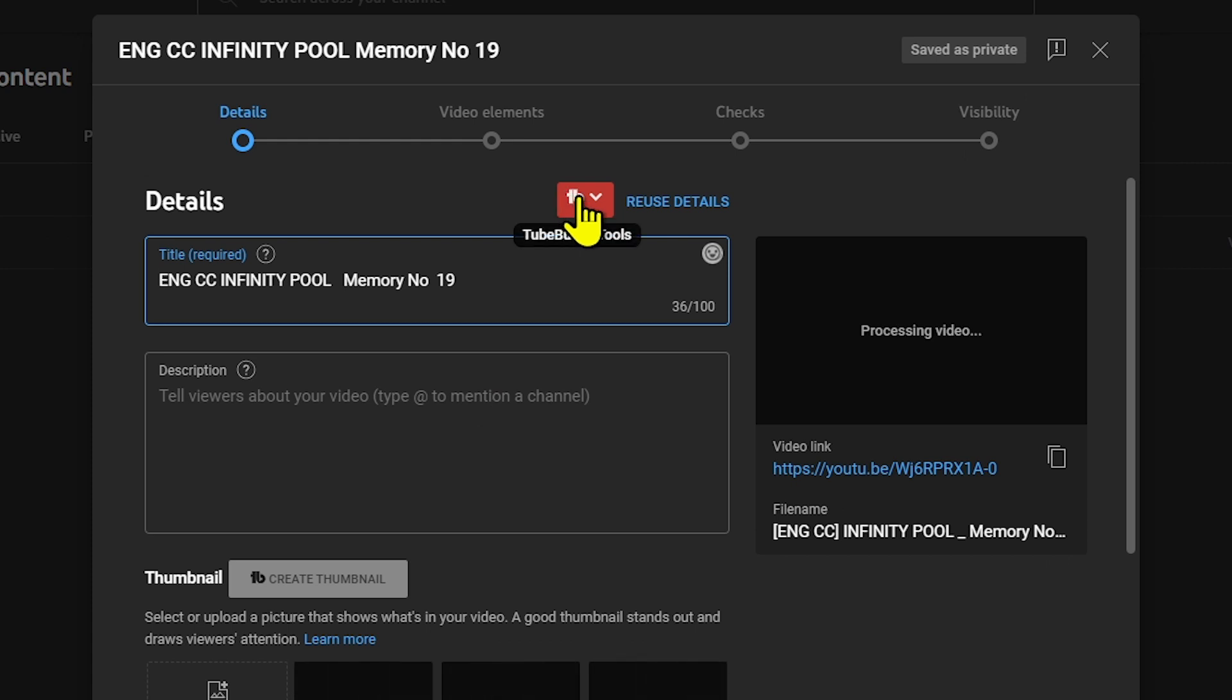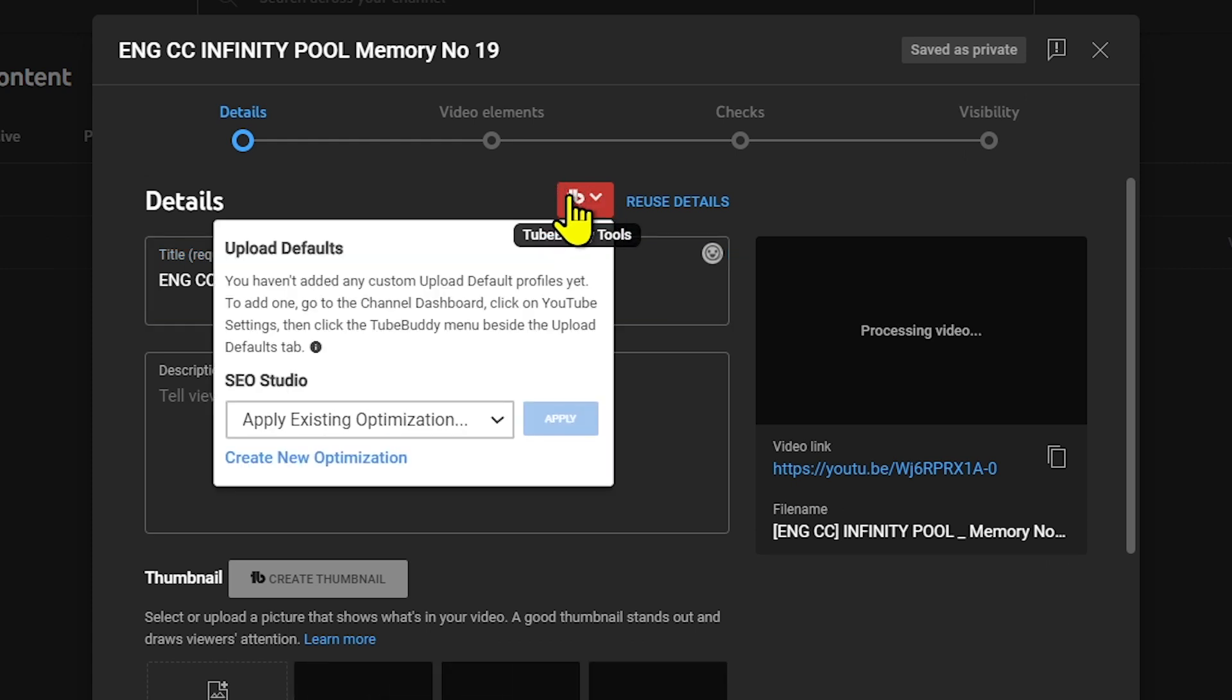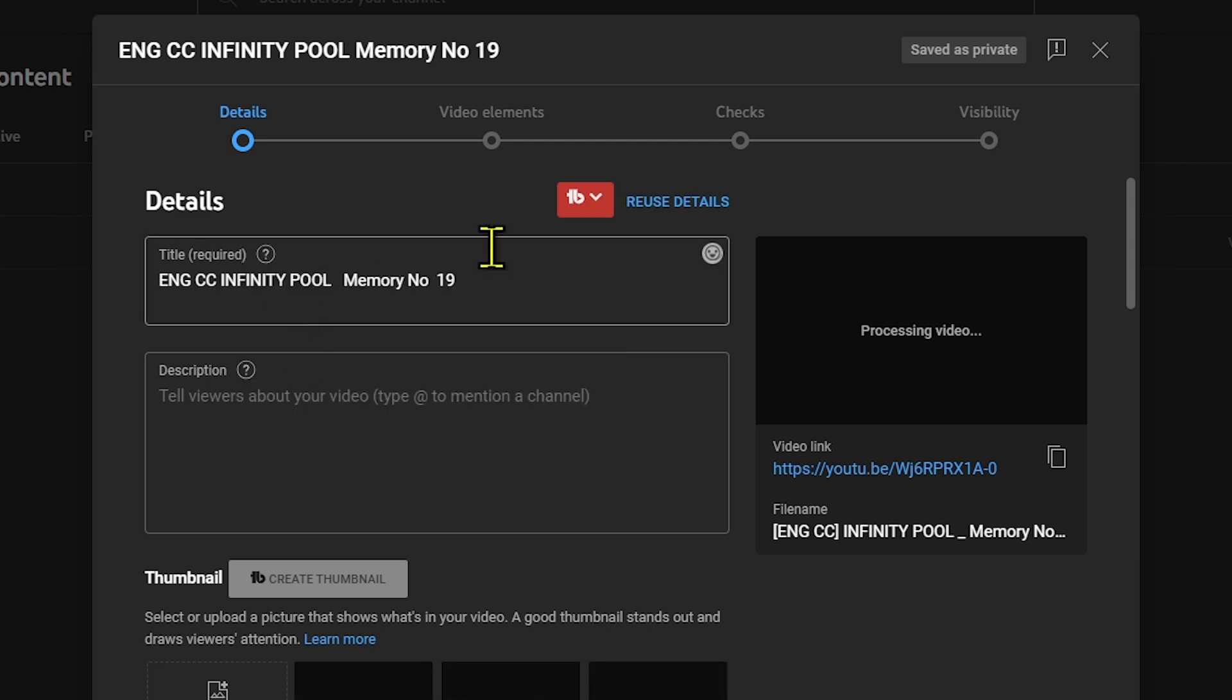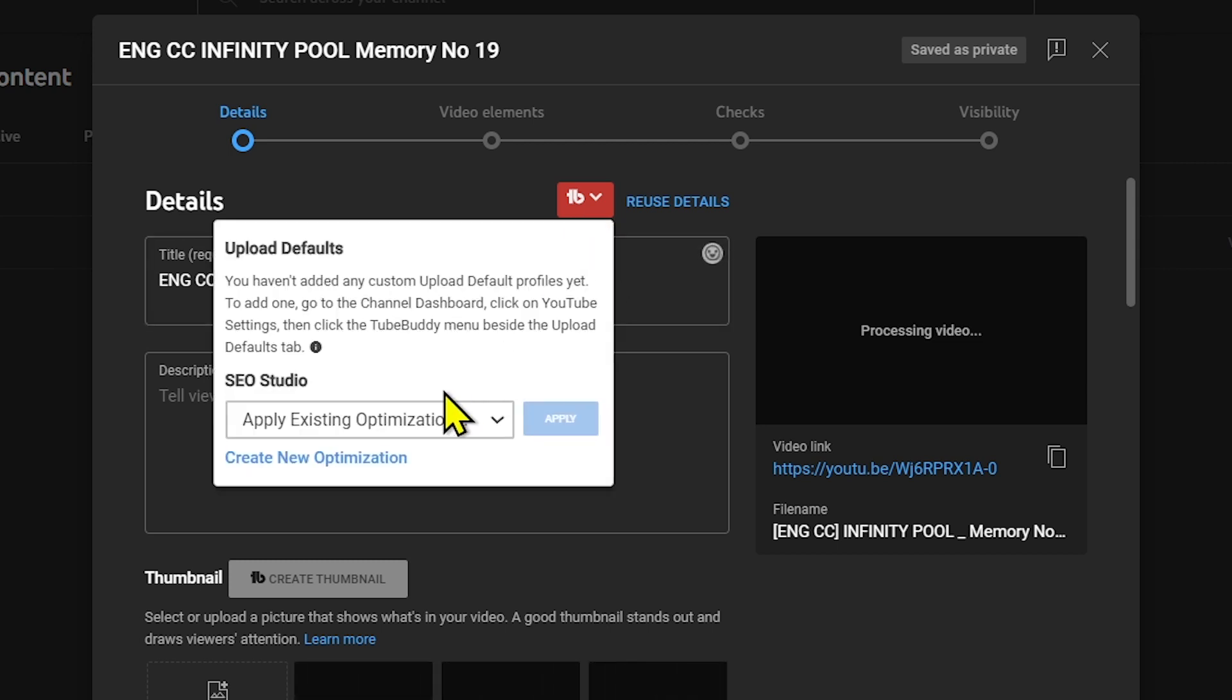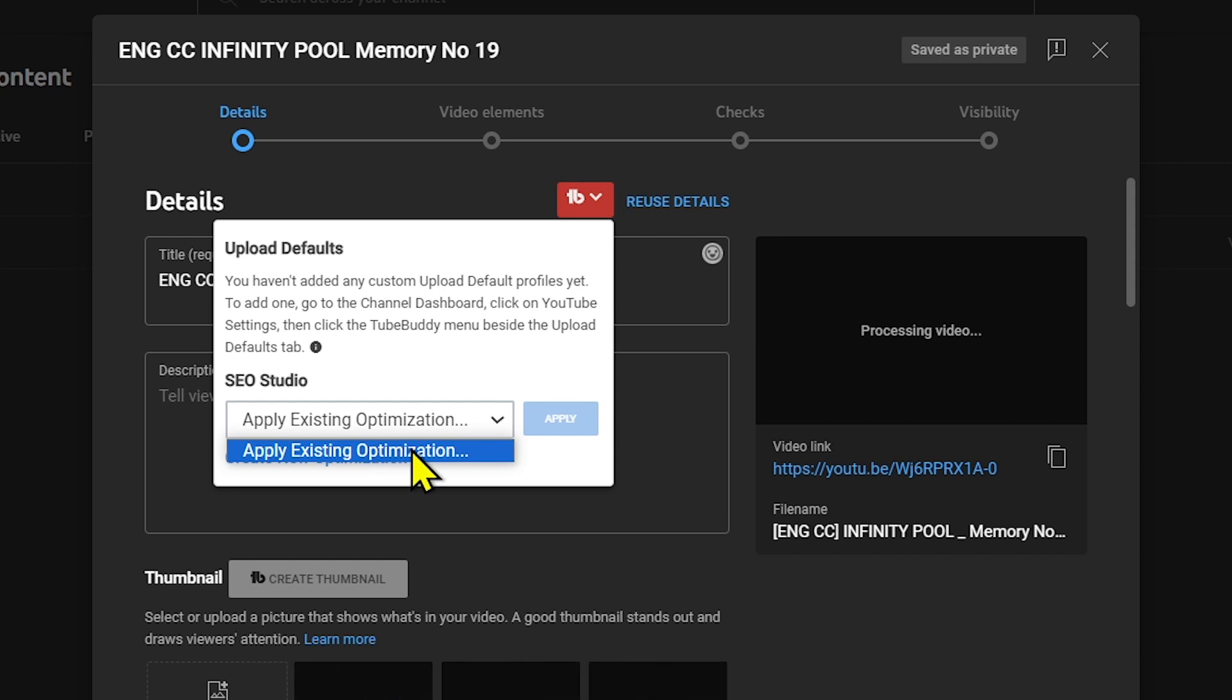Here you can see TubeBuddy tools. If you click this, you'll see upload default. We have SEO studio here. If I scroll, you'll see there's an apply existing optimization option.